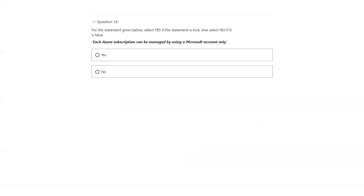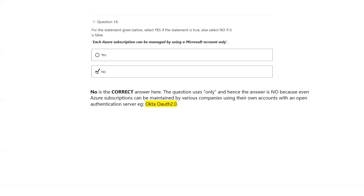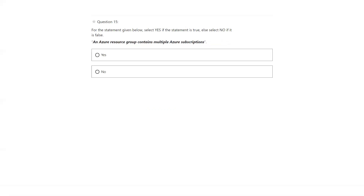Each Azure subscription can be managed by using Microsoft account only. That's not true — you can also manage subscriptions using other third-party identities; Okta is one example. Azure resource group contains multiple Azure subscriptions — a resource group can contain multiple services, not multiple subscriptions. The other way around is true: one subscription can have multiple resource groups. Answer is no.